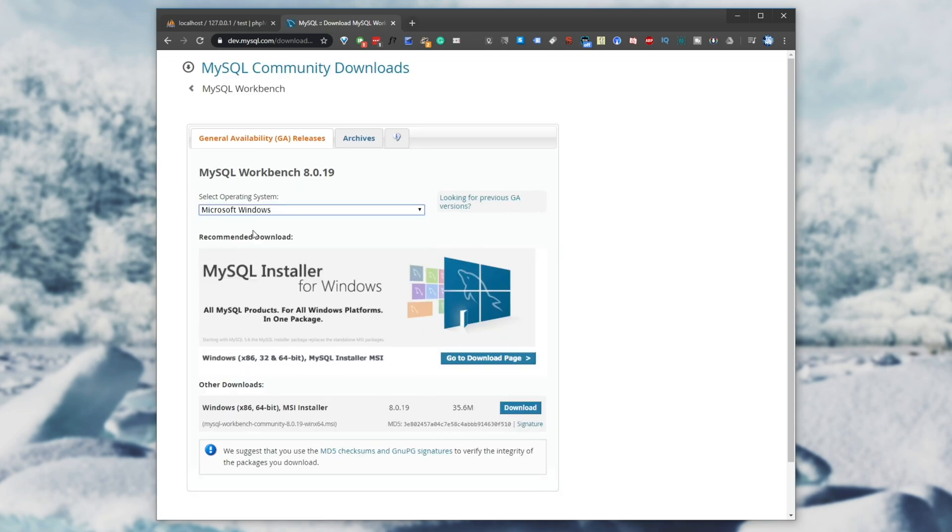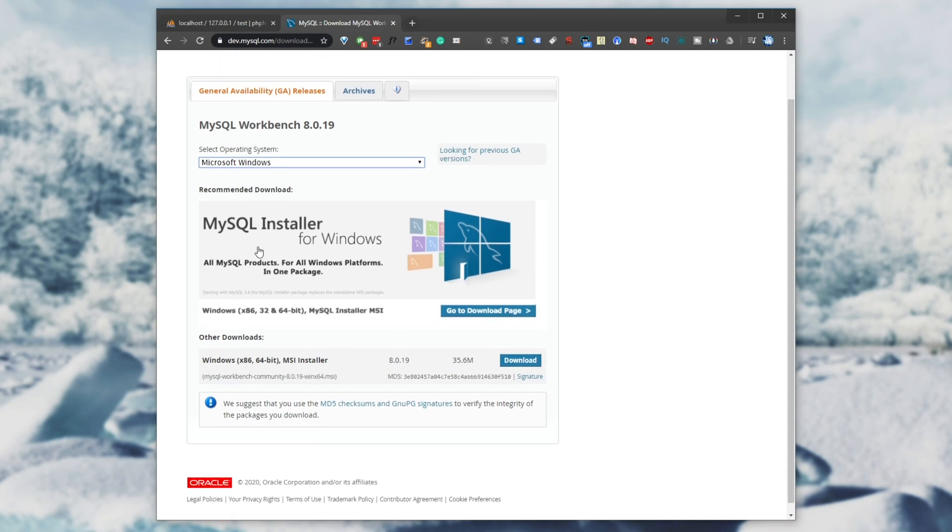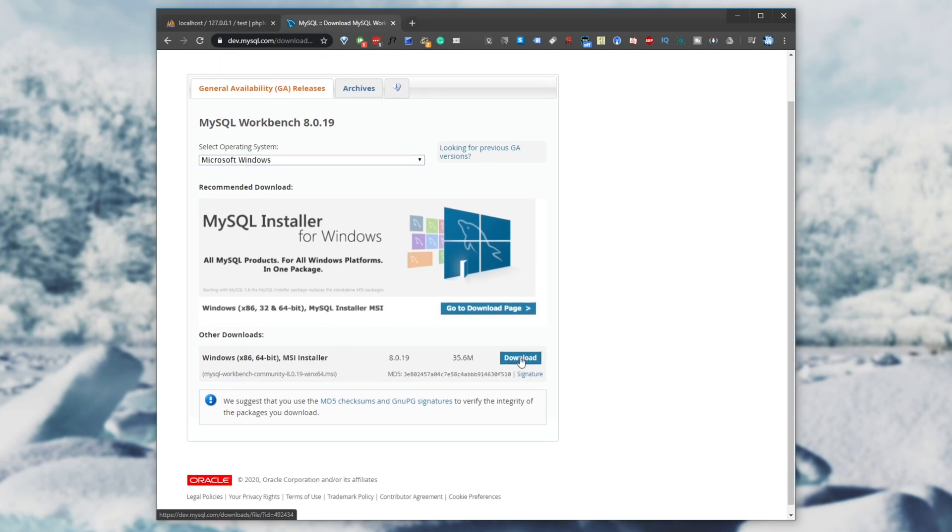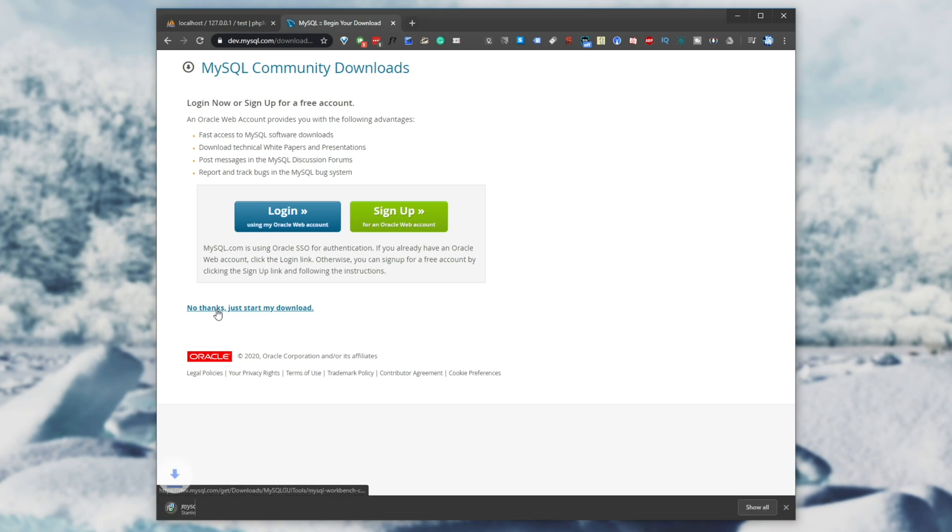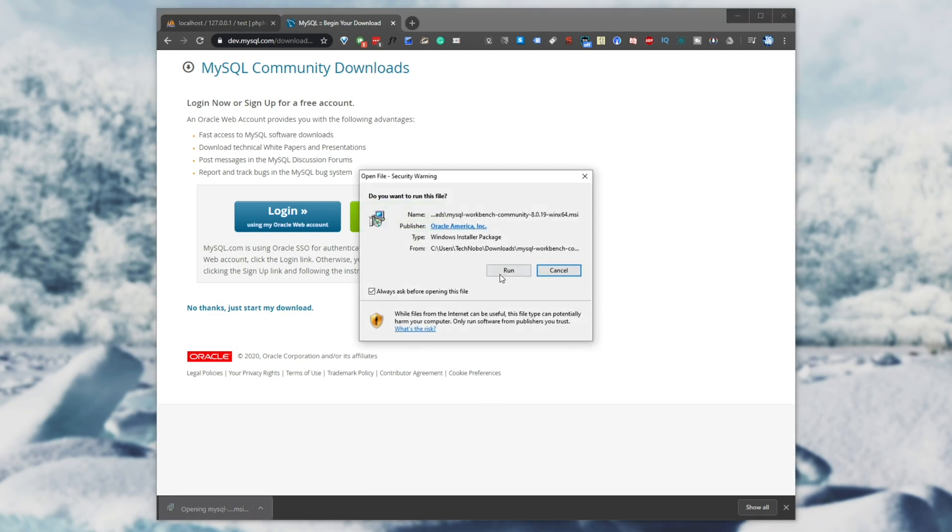Hit the download now button and you'll be presented with this page. I'll choose Microsoft Windows and download the 64 or 32-bit installer and you can hit no thanks to start my download unless you want to sign in with an Oracle account. This is the official download website for this and therefore it's quite trusted.